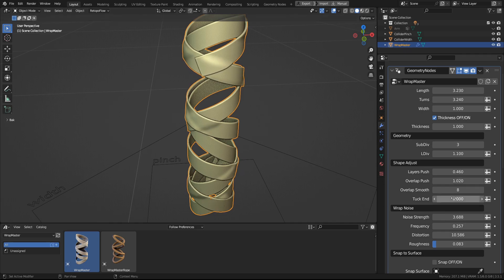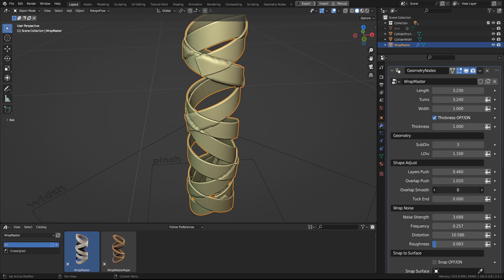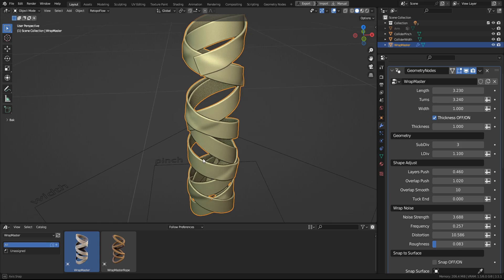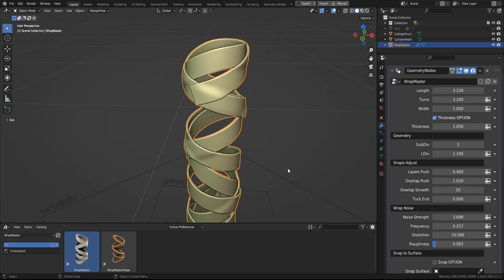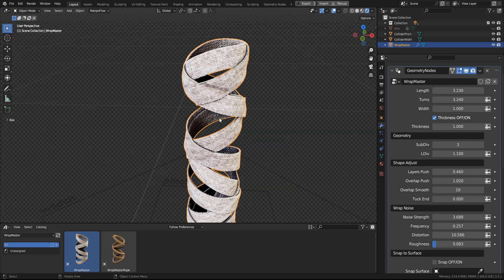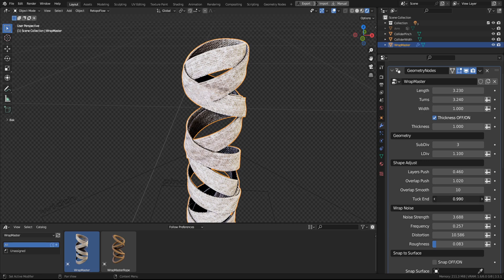Then with the Smooth, you can set it to the Overlap to be sharp or very smooth. And the last setting is the Tac End, which will let you hide the end of the wrapping.